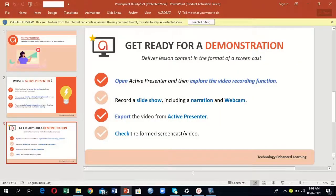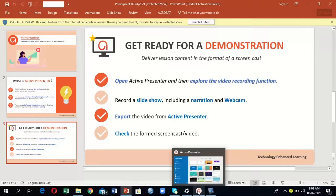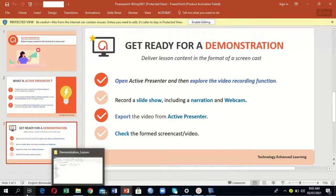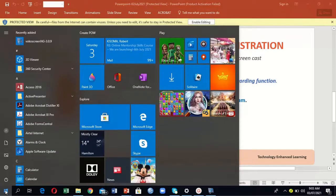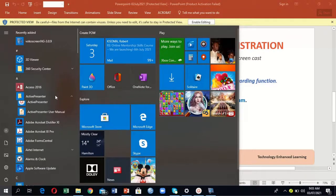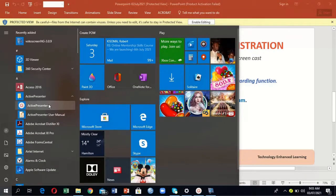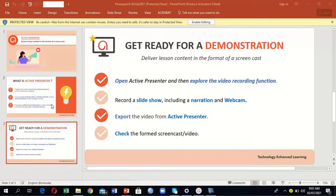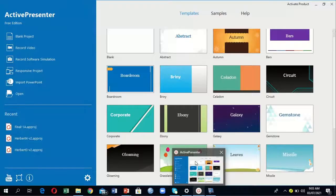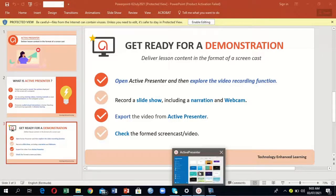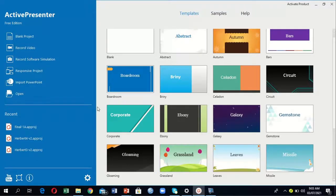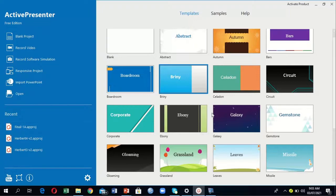First of all, we need a computer where Active Presenter is already installed. In my case, mine is already installed. You go to the list of computer programs, then identify Active Presenter. By clicking on it, it will open and bring you a window like the one I have on my screen with this blue side part and these other slides which we can explore later.